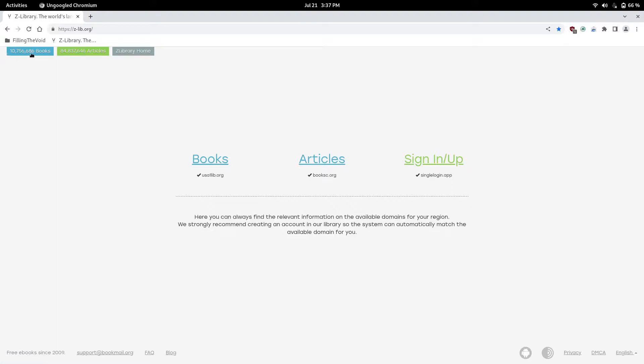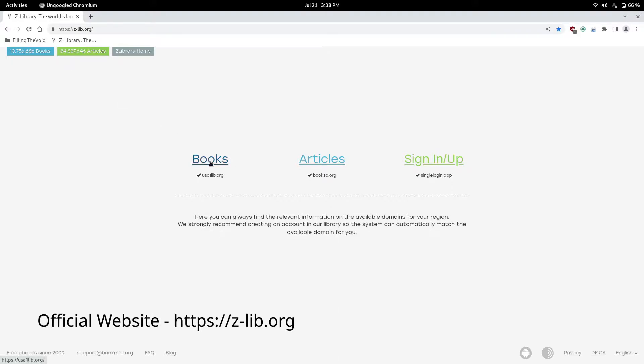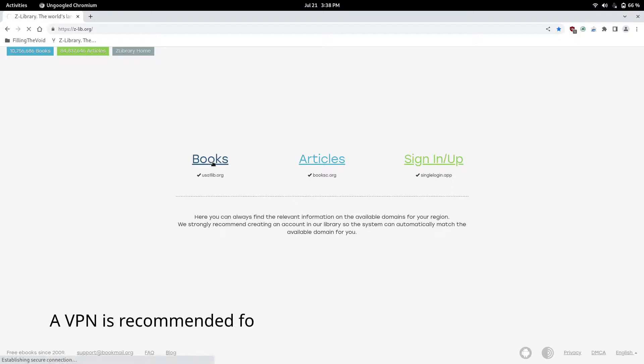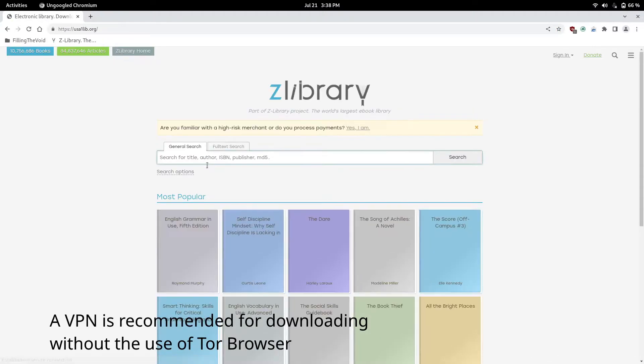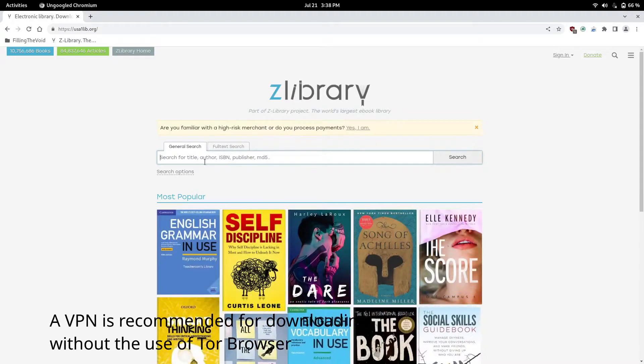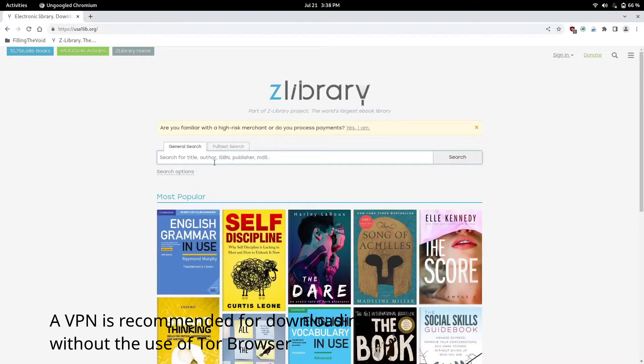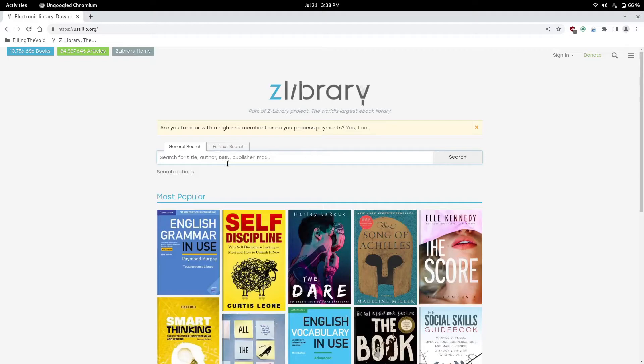There's a ton of books. I personally used this throughout my whole years of college. Click on books, and it's super simple. You just search up the title or the author, the ISBN, the publisher, or you can even search up the file hash.